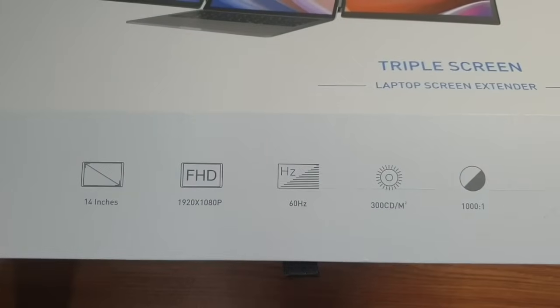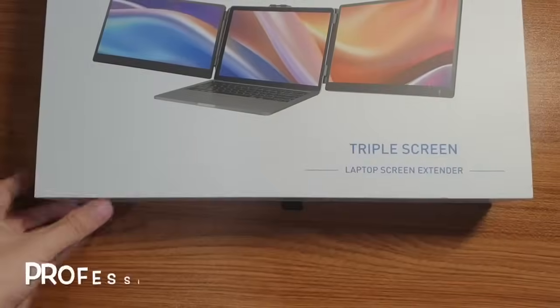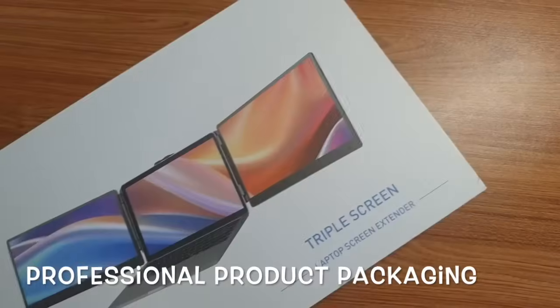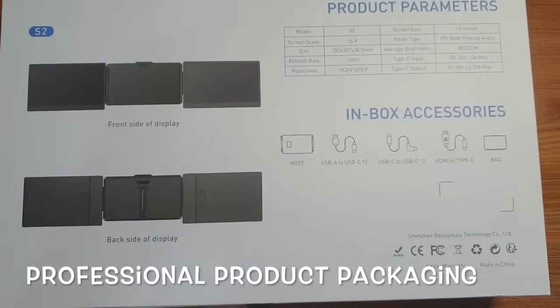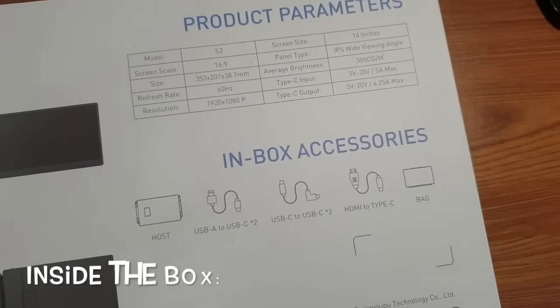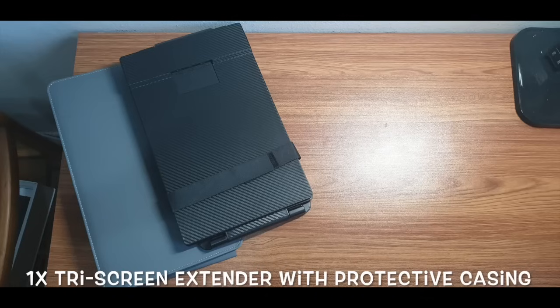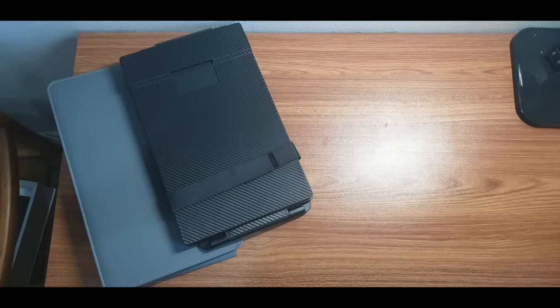The product packaging is professional and good looking. Let's check out what's inside the box. I can find one triple screen with the protective casing provided to store or carry the monitor around since it is portable.